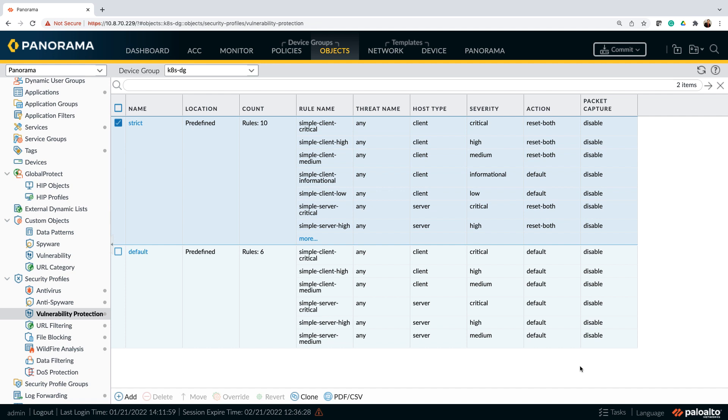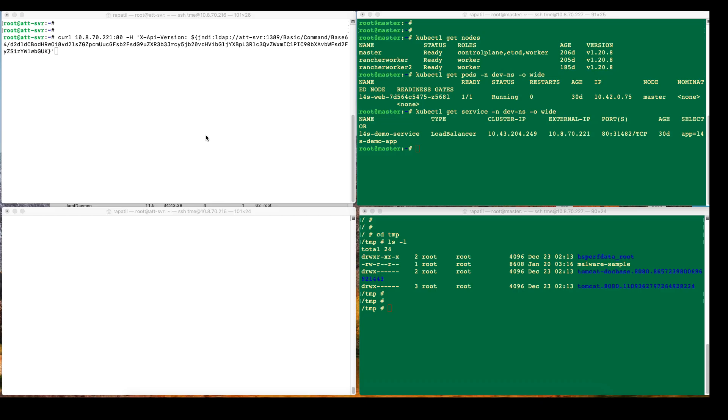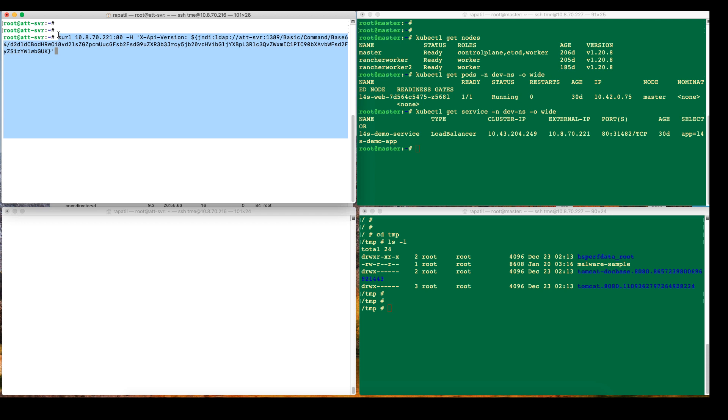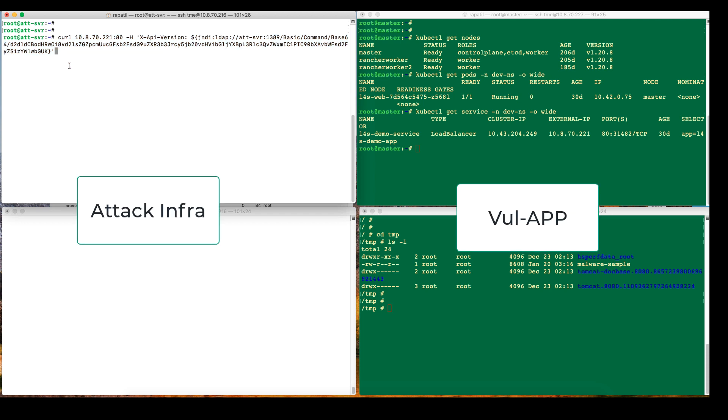We are back to our attack infra. And from here, again from the attack server, I'm relaunching the attack. So since this will get blocked, we should not be seeing any logs here at the bottom. And then again the malware sample, let me just first delete that and we'll verify that it doesn't get downloaded again.